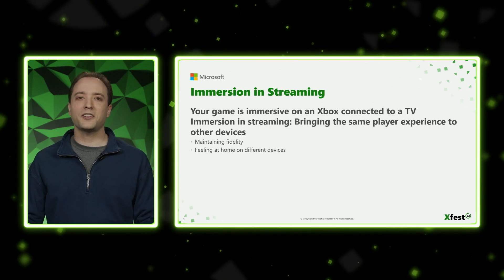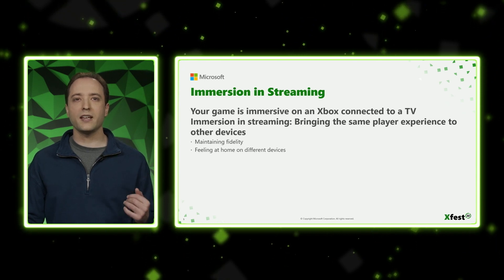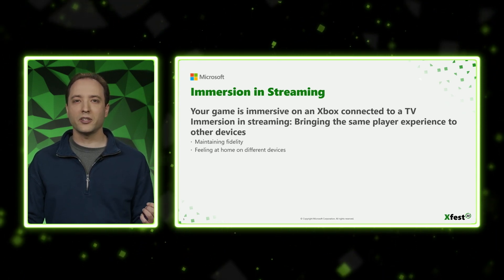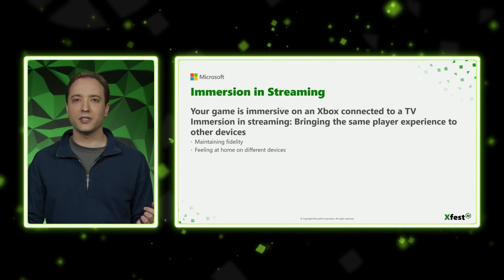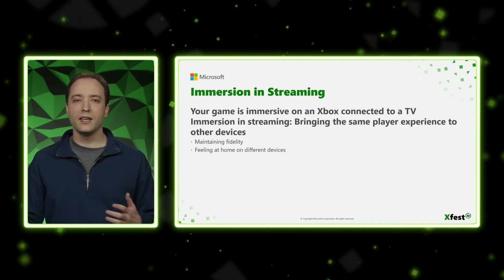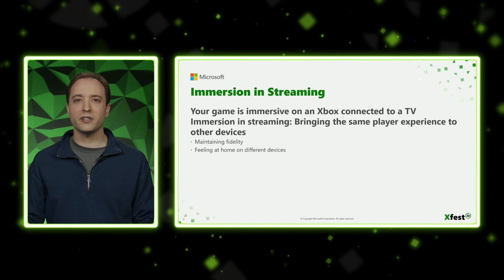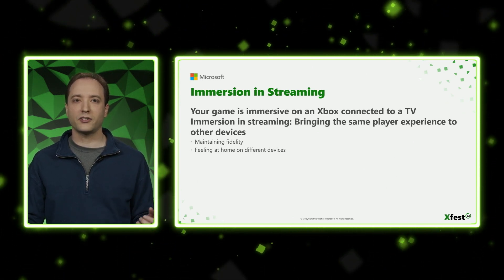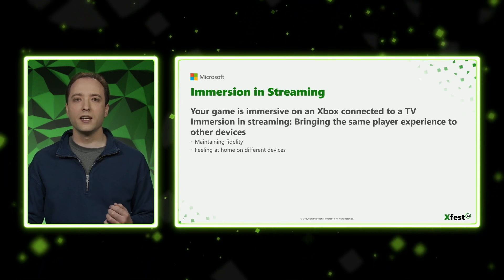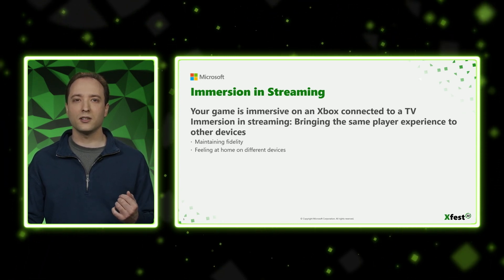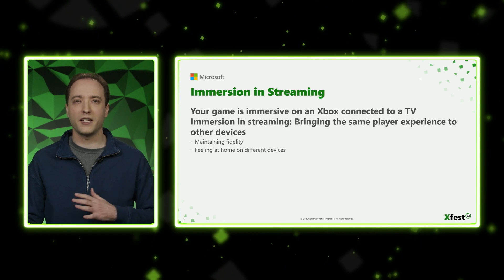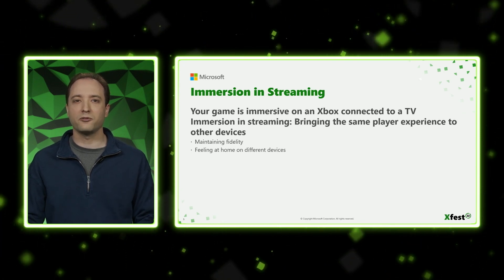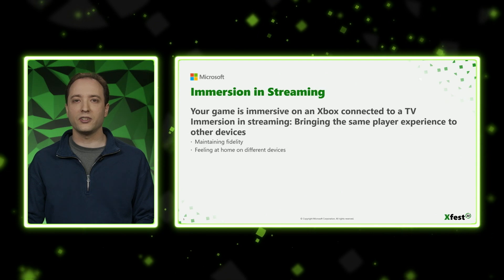So let's talk about the idea of immersion in streaming. Your game is already immersive when it's played on an Xbox connected to a TV — that's how you designed it and tested it. The idea with immersion in streaming is we want to bring the same player experience to other devices that people stream to. That starts with the idea of maintaining fidelity — how do you make sure your game looks and feels as close as possible to playing on an Xbox? And then we extend that with the idea of feeling at home — how do you make it feel like your game was designed for the phone, tablet, or PC it's streaming to?